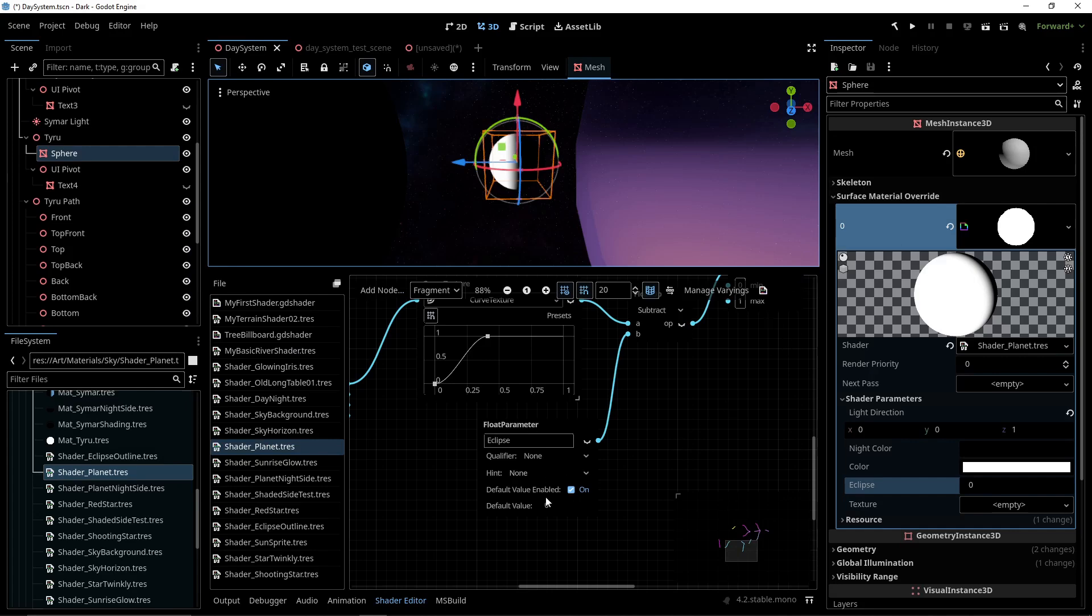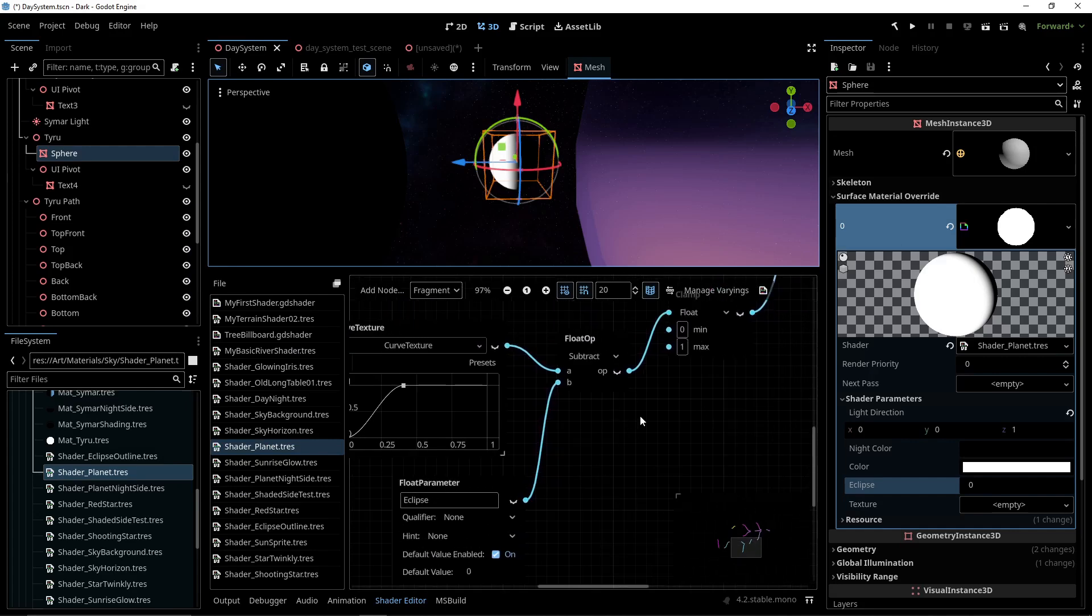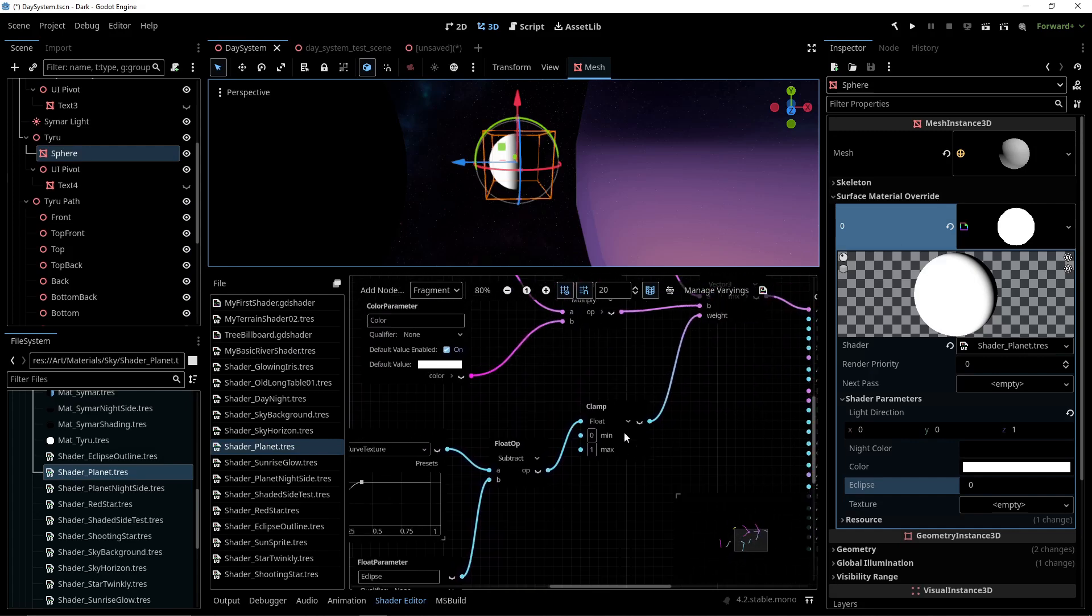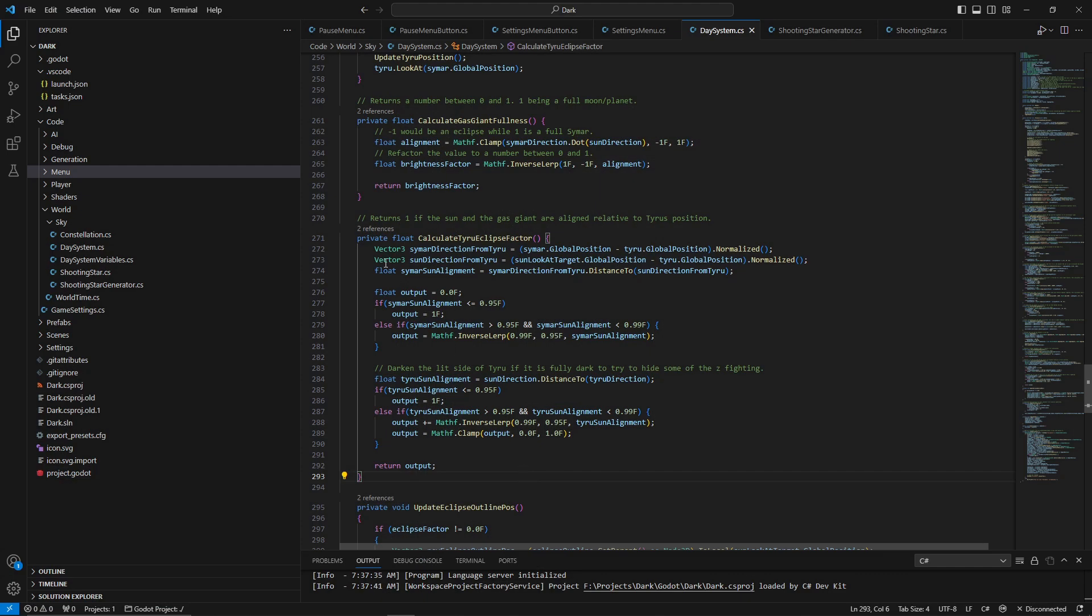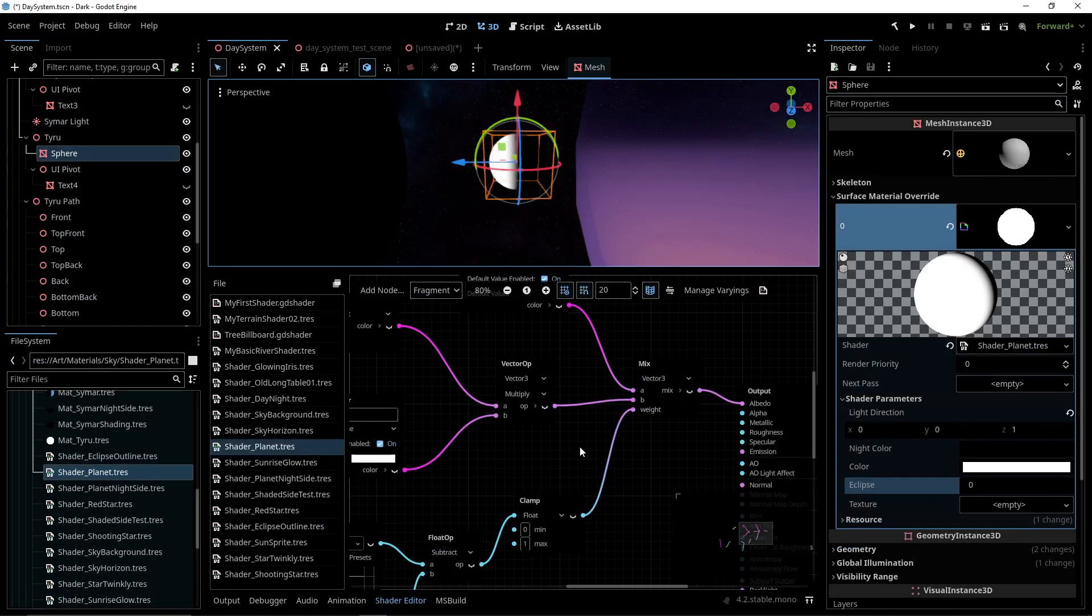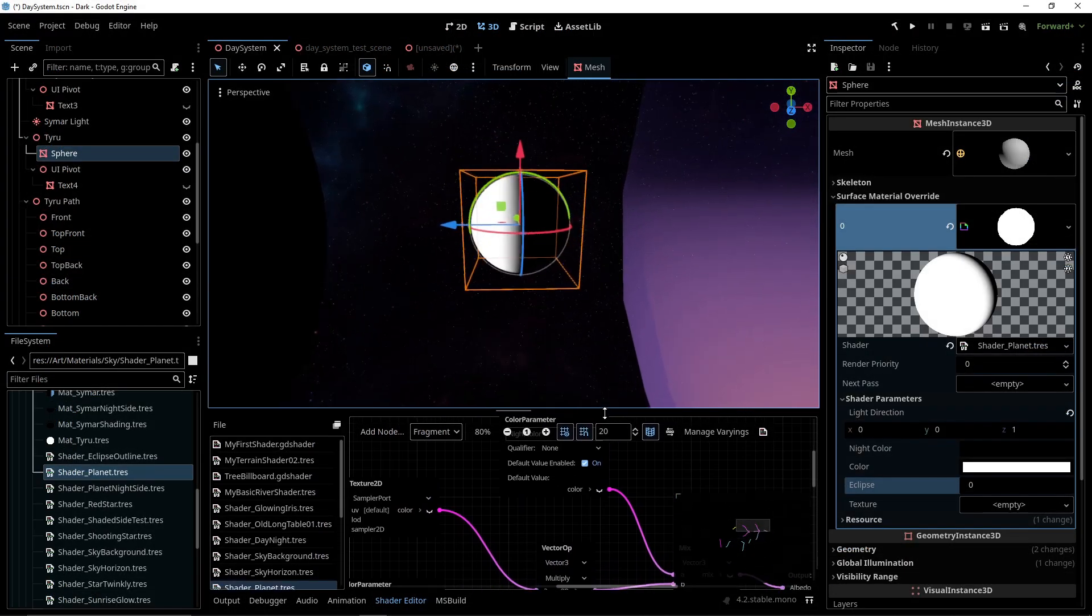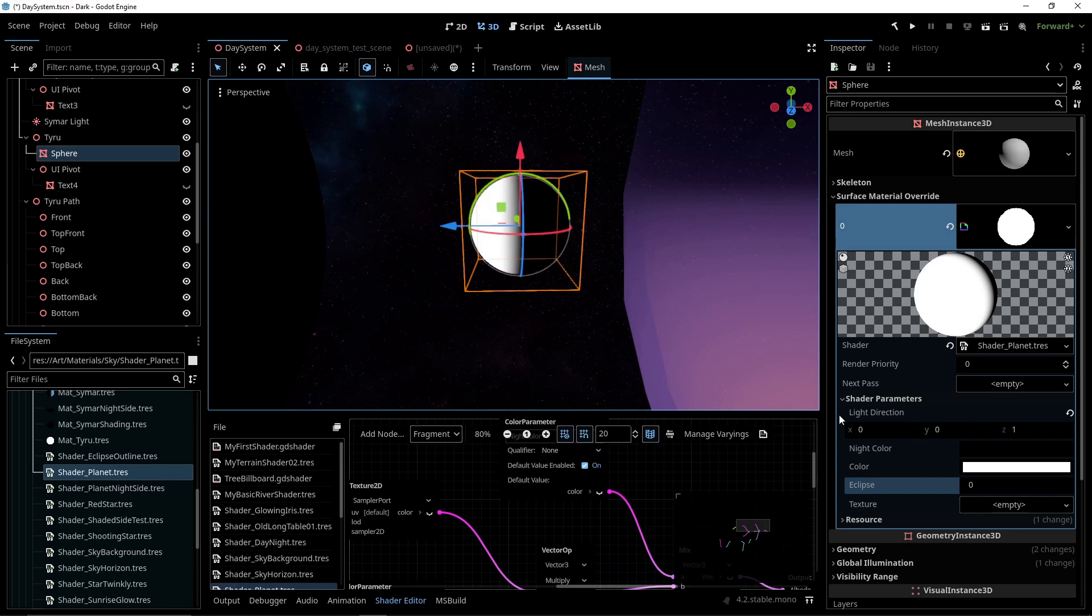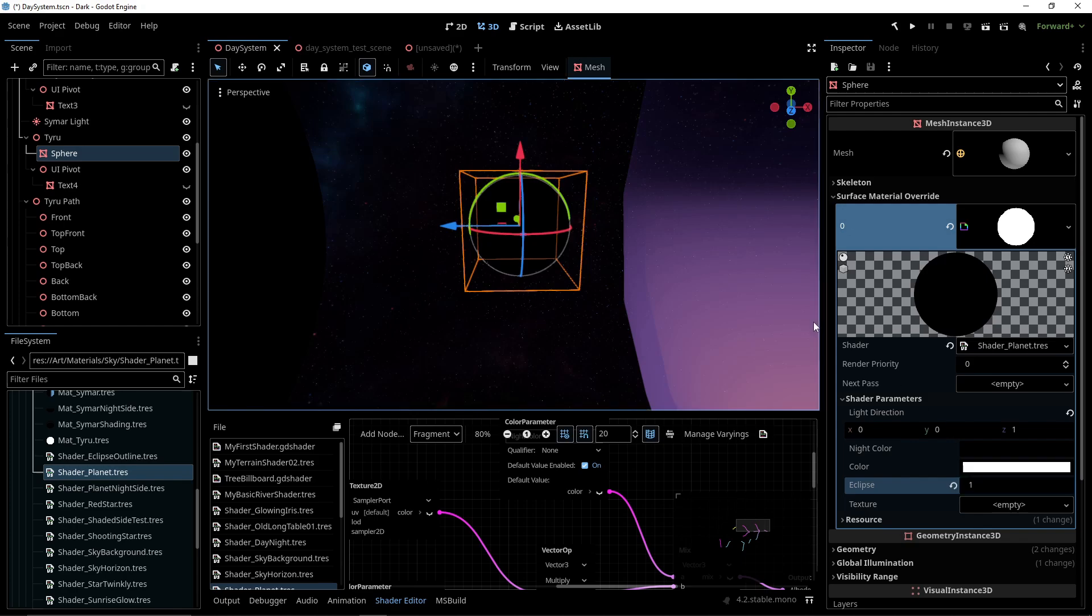To create that effect, I have another input parameter on my planet shader called eclipse. In code, I take the direction of the sun and gas giant relative to the little planet and compare them. If they are an almost match, then I know the little planet is probably in the shadow of the big planet. So I apply its eclipse factor, overriding its entire surface with the night color.